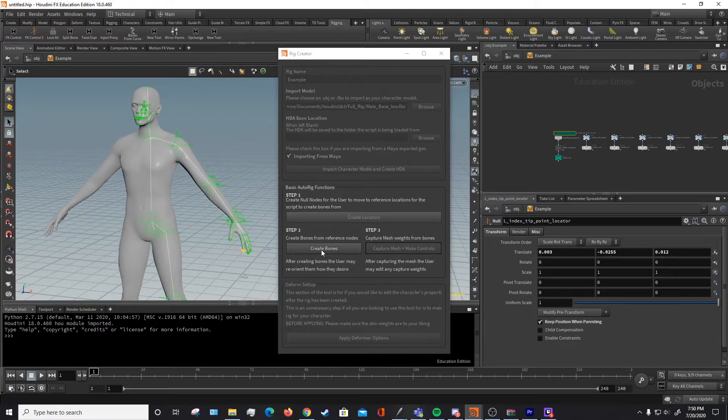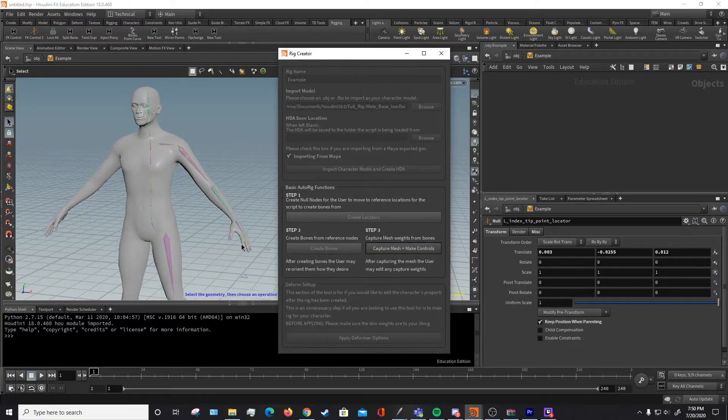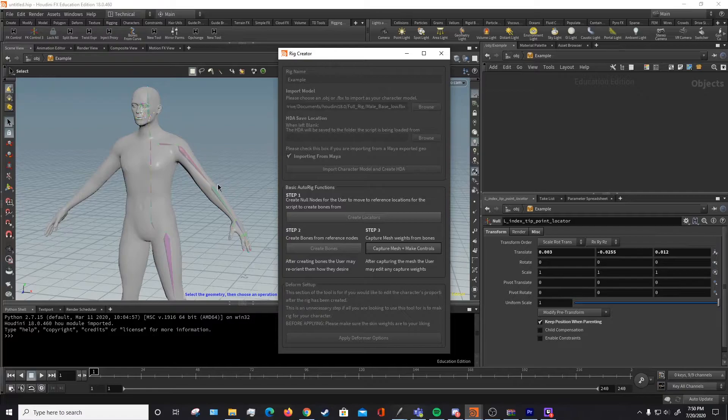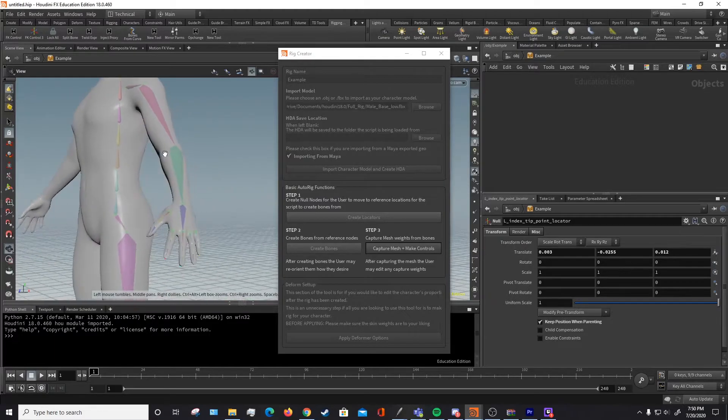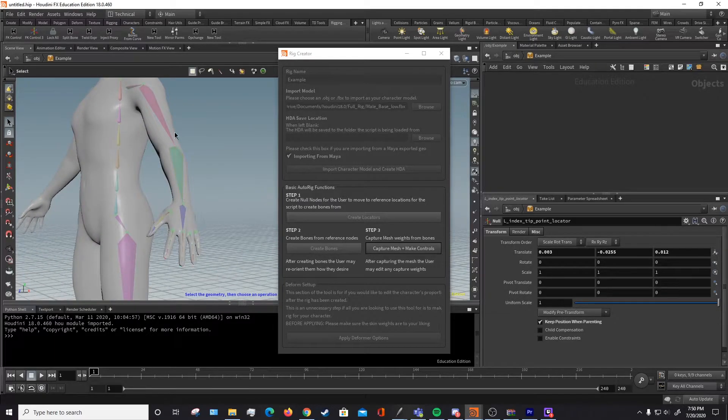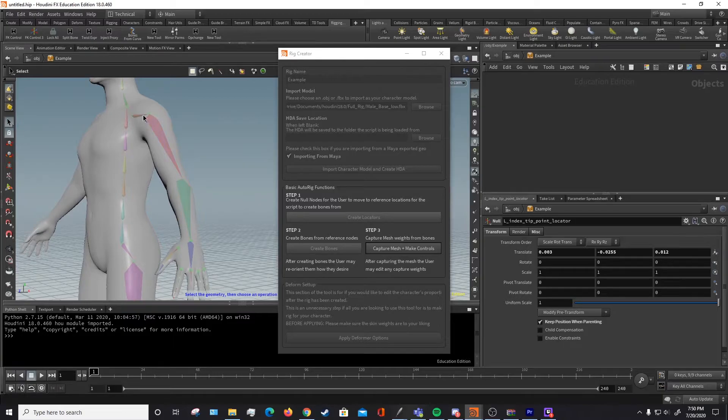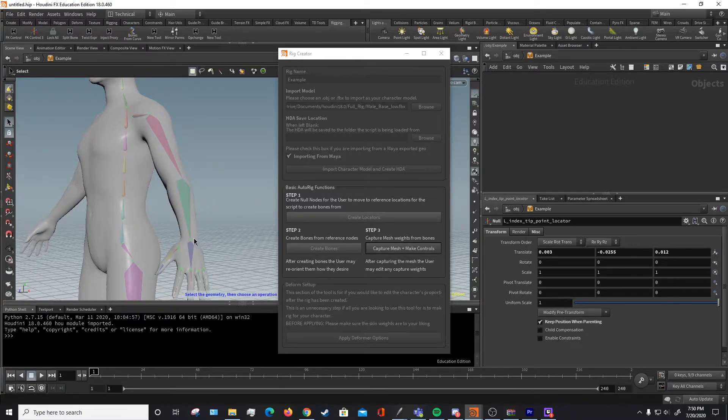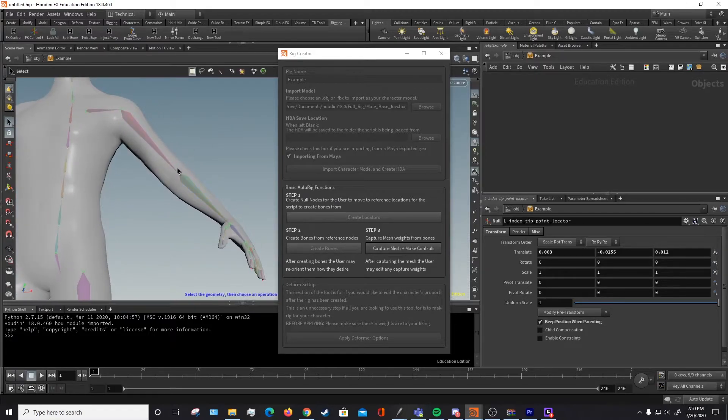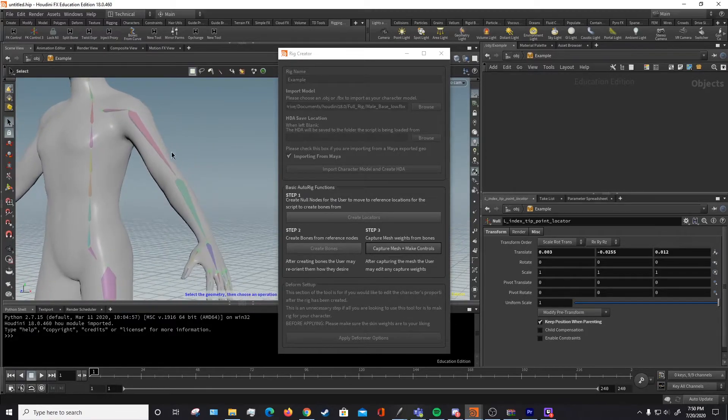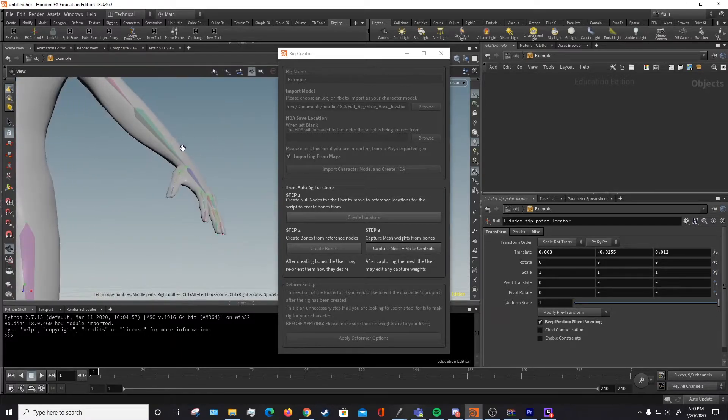And what create bones does is it references all the points for those locators. And it does its best to create bones oriented to how those points were. The way it orients the bones is it does it by plane normal. So these three points, such as the shoulder, the elbow, and the wrist, create a plane that has a normal that kind of comes out in this direction. And the bones try their best to orient themselves to that direction.